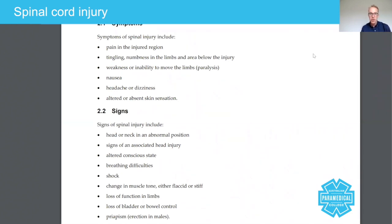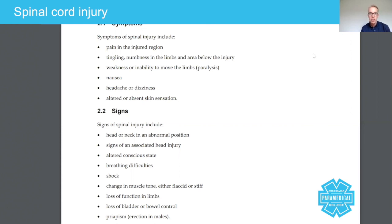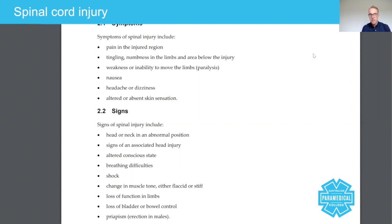If the patient traps, compresses, severs, or injures these very delicate tissue types, then you're going to end up with a number of signs or symptoms depending on the level at which they exit the spine.